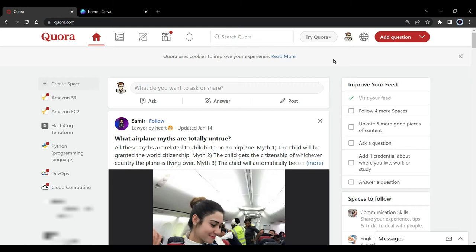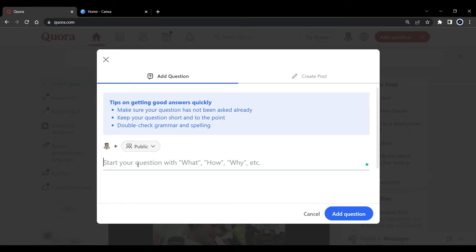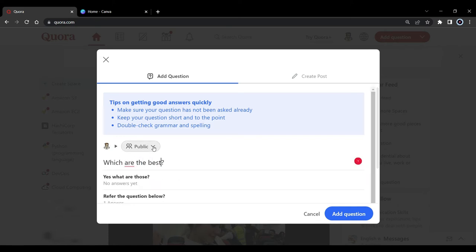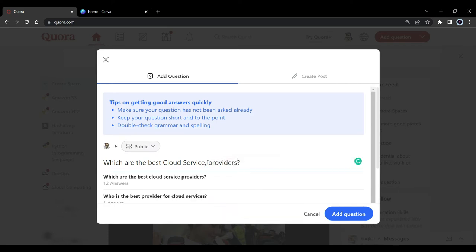Whatever niche that you are in — we're going to be using this for affiliate marketing. Whatever products you're trying to promote, you can post questions related to that topic. For example, 'What are the best cloud computing services?' People are looking for that. When you post questions like this and answer them, people are more likely to click on your link. You can't post your affiliate link directly on Quora, so I will show you how to create a website with zero investment.